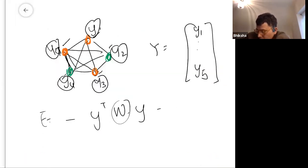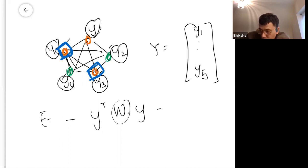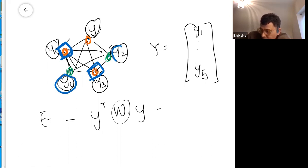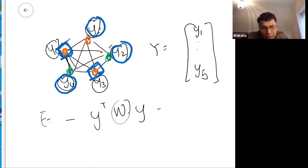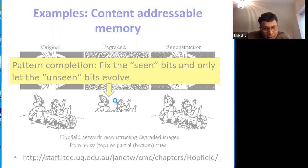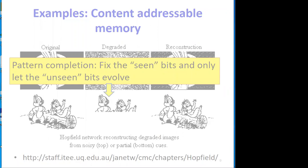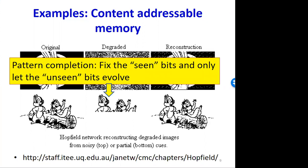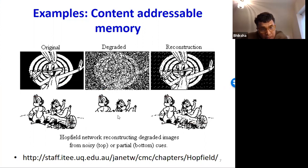The second use case is pattern completion: you know what some bits are but not the remaining bits. You set the known bits to their values, initialize the remaining bits somehow, and when the network evolves only the unknown bits are allowed to flip while the known bits are held fixed. A Hopfield network can store multiple memories, so the same network can produce both types of recall.